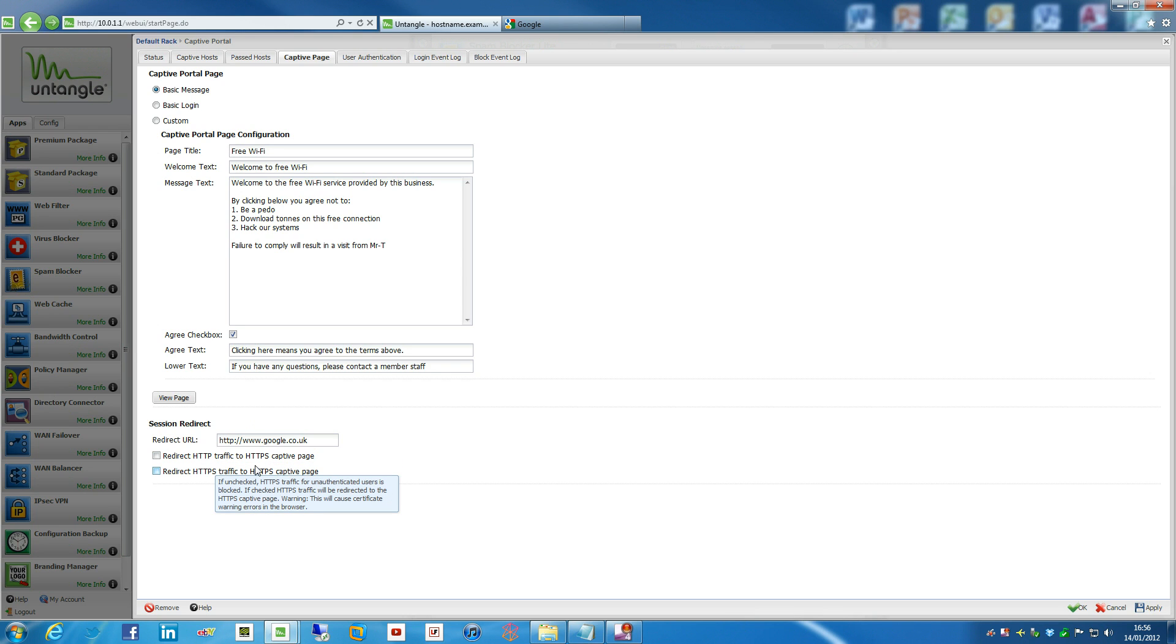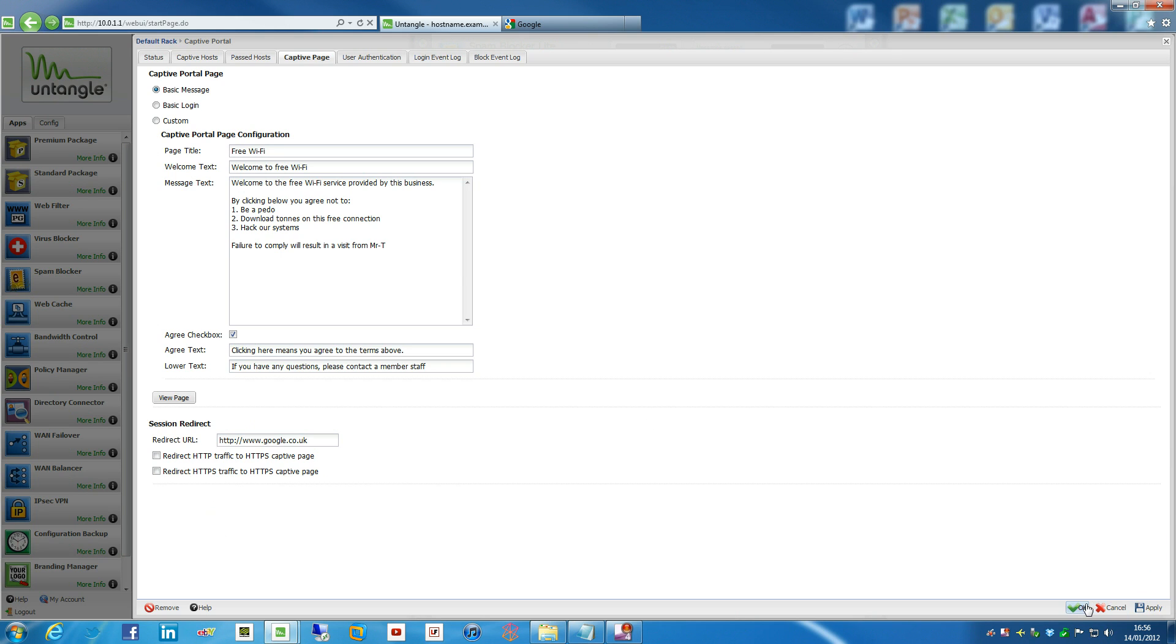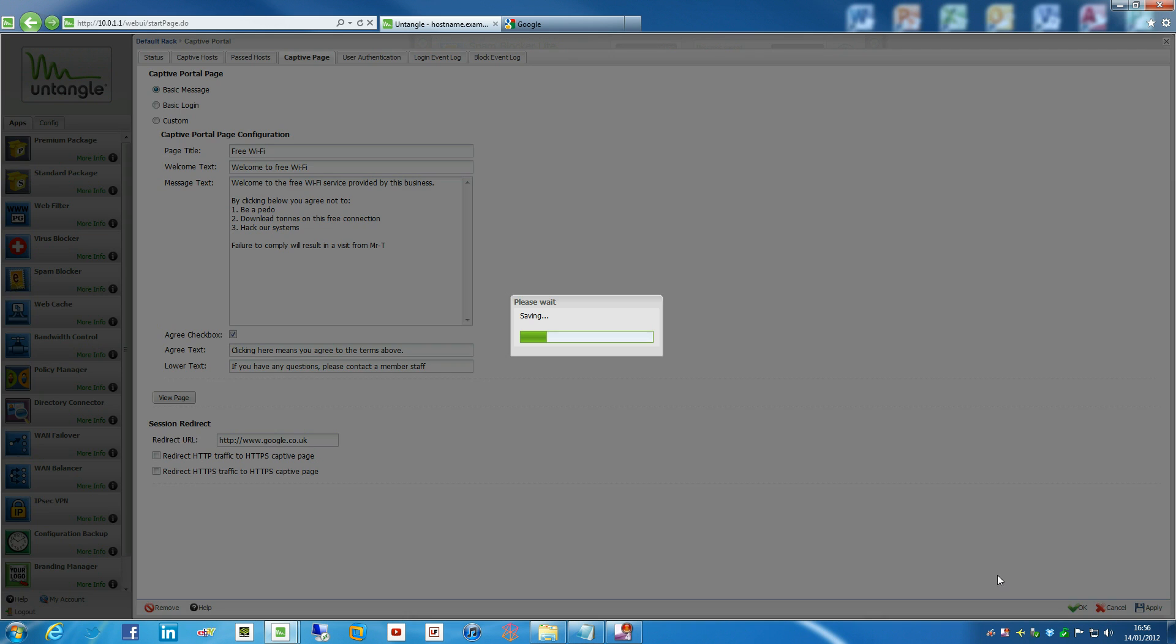And the other one, if it's unchecked, it basically blocks all HTTPS traffic for unauthenticated users. And if it's checked, HTTPS traffic is redirected to the captive portal. That's pretty much all it does. So we're just going to leave that as it is for the moment.